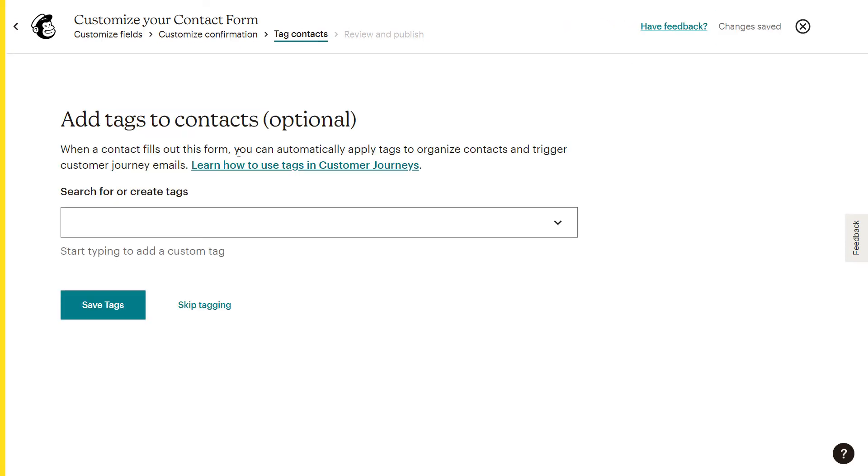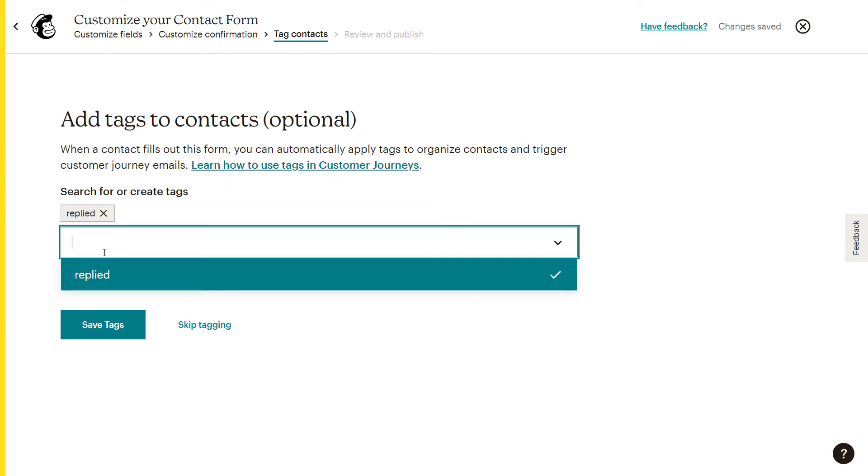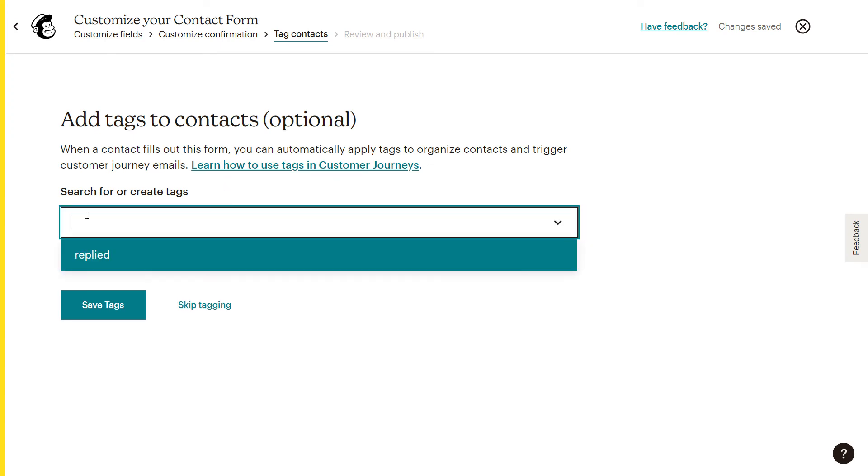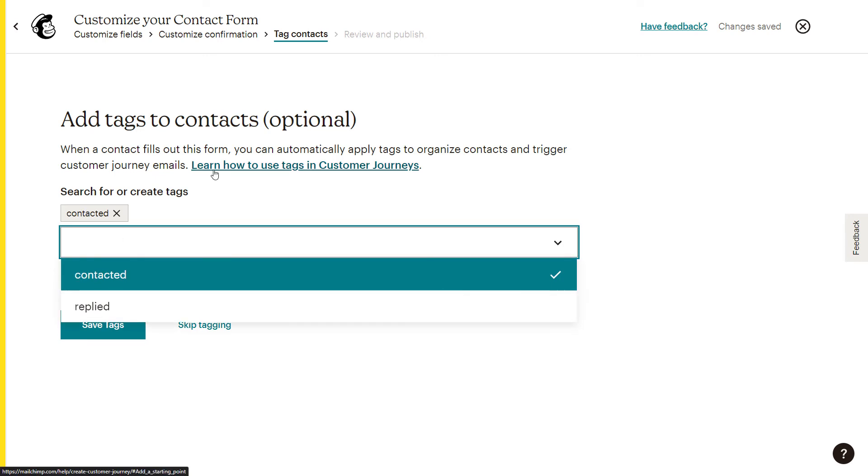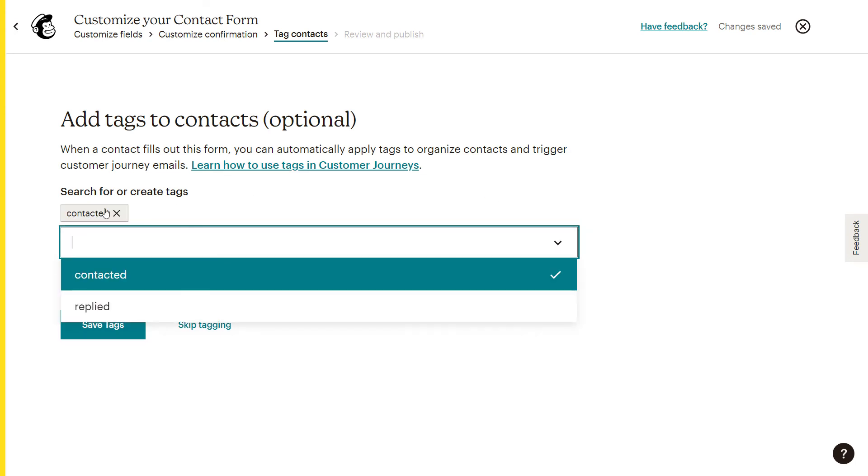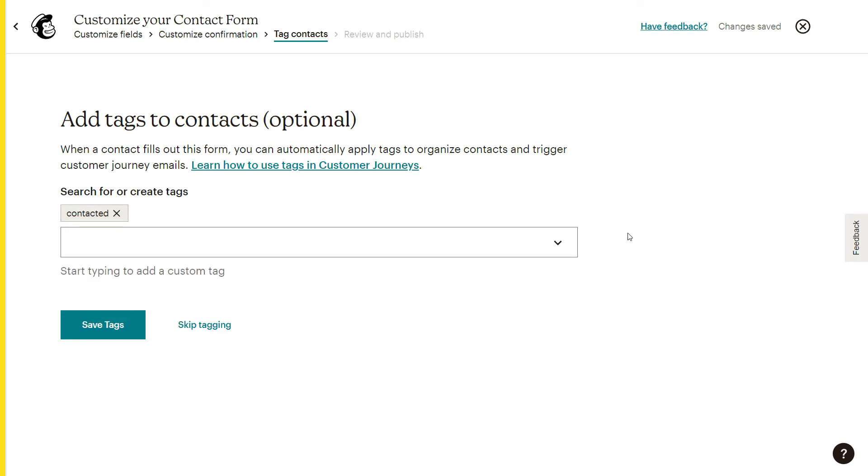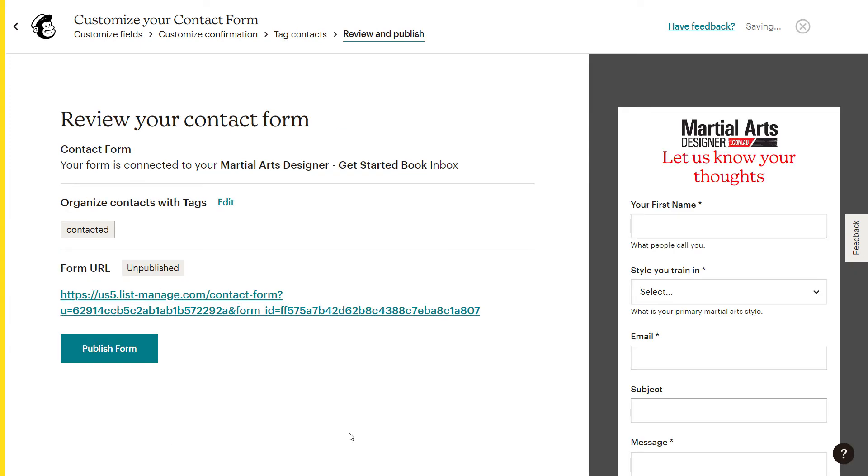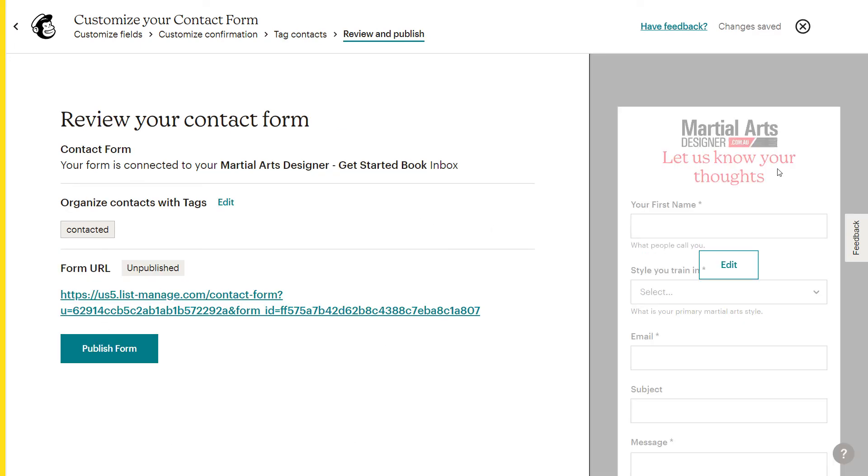And here's another thing. When you're actually doing this, you can create a tag. So I've got replied. If someone has replied to me, maybe I create a tag called contacted or something like that. So they've tried to contact us. So anyone who uses that form will appear in the audience with this tag that says contacted. So that's a pretty cool feature. If you're looking to sort of use this as a, you want to be able to see who's contacted you within your audience. It helps you to organize that. So I'm going to click save tags.